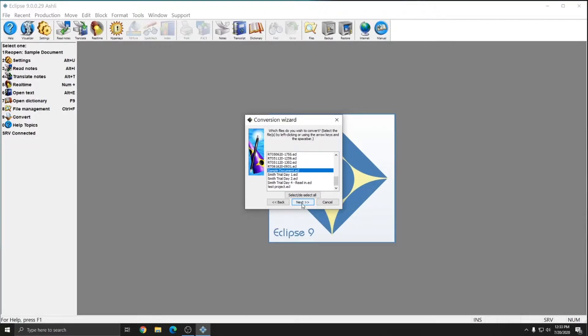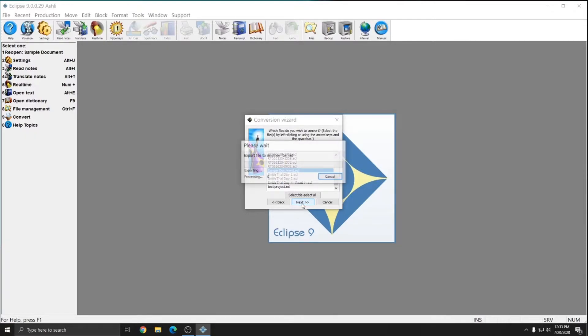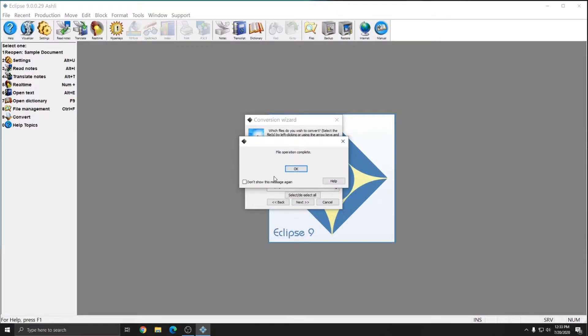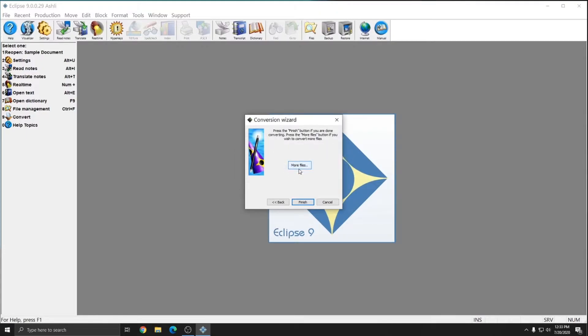Now when I hit next, this document is going to be converted and sent over to Bridge Mobile. You'll see a quick status message and then a complete message. And so the file has been successfully converted to Bridge Mobile and I can press OK.